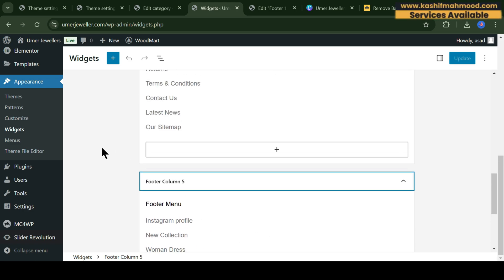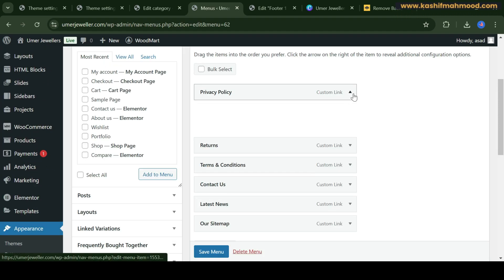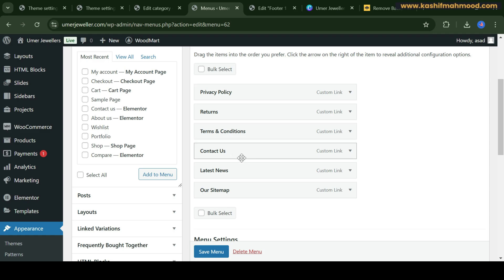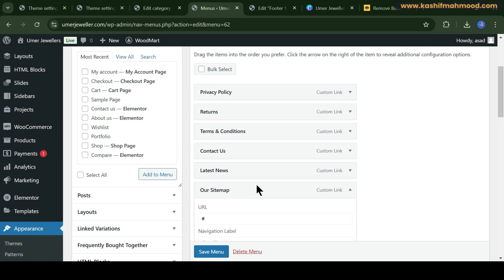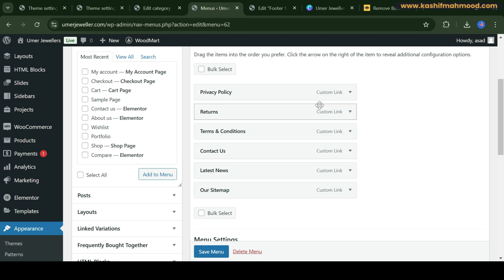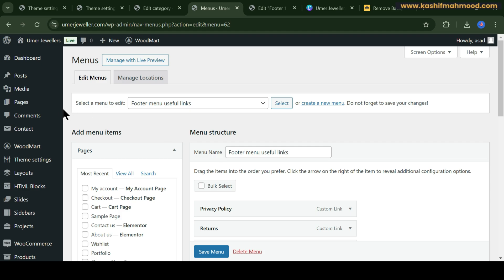Let's go to these menus and see if we can customize them. Here we have Privacy Policy, Returns, Terms, Contact Us, and Sitemap, but the links are not added. So we need to add the correct links. Let's see if we can add new pages to our store — we have Returns and Terms, so let's create new pages for them.